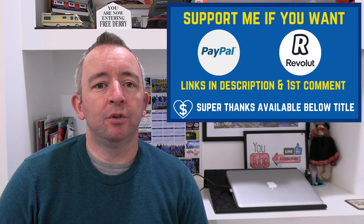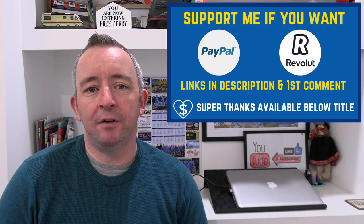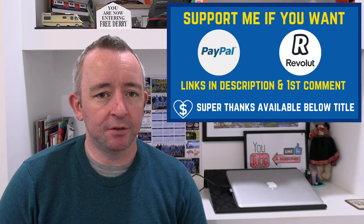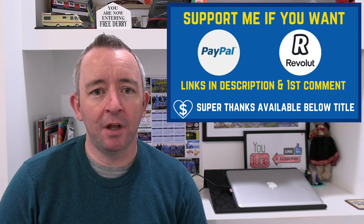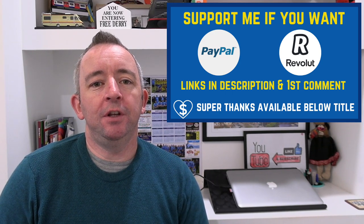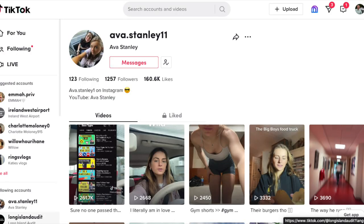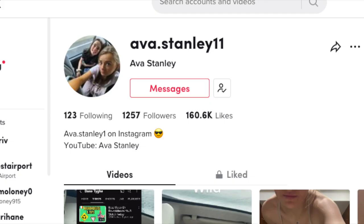If you wish to support me you can do so by PayPal or by Revolut — links in the description and first pinned comment. A big thank you to Ava Stanley for the shout out on TikTok, really appreciate that, and congratulations on passing your test recently. Why not give her a follow on TikTok at AvaStanley11.